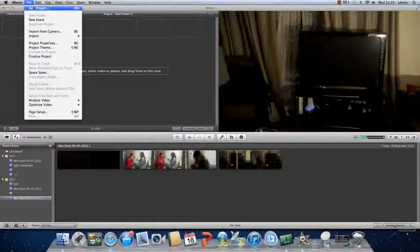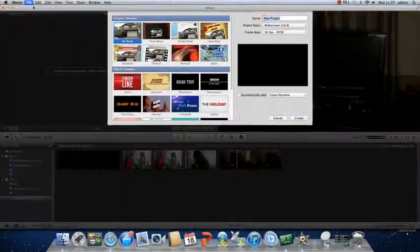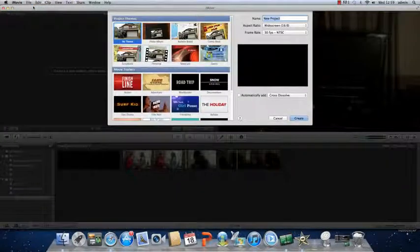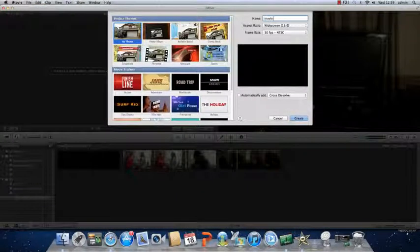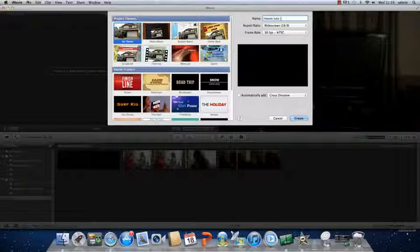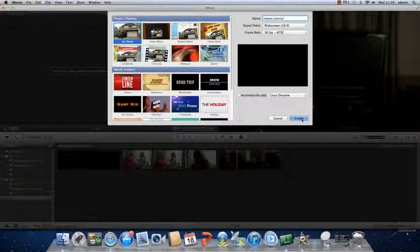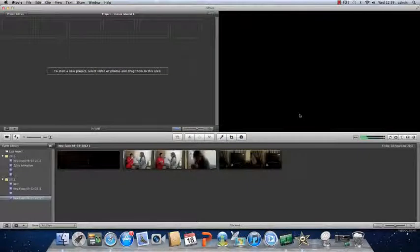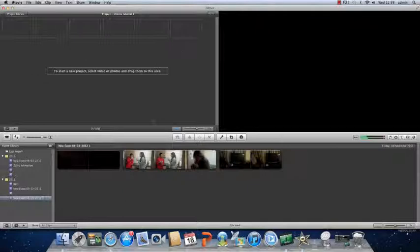Start a new project in iMovie. Click on file, new project, and name your project. Press create. This is your project.